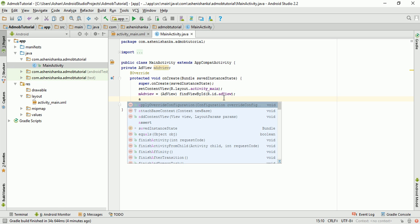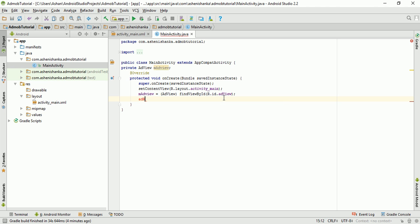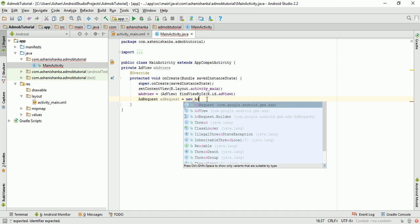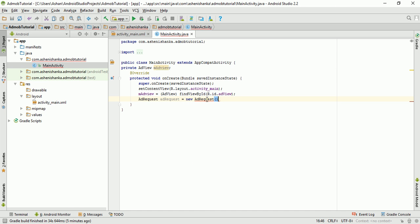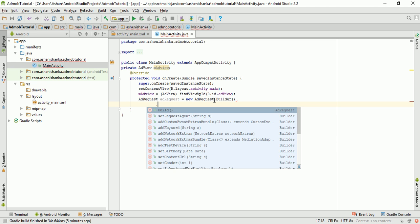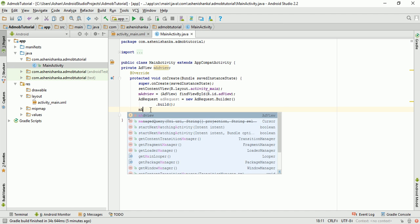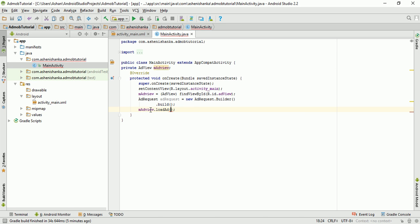Create an AdRequest object called addRequest. Set it equal to new AdRequest.Builder().build(). Then call mAddView.loadAd(addRequest) to load the ad.